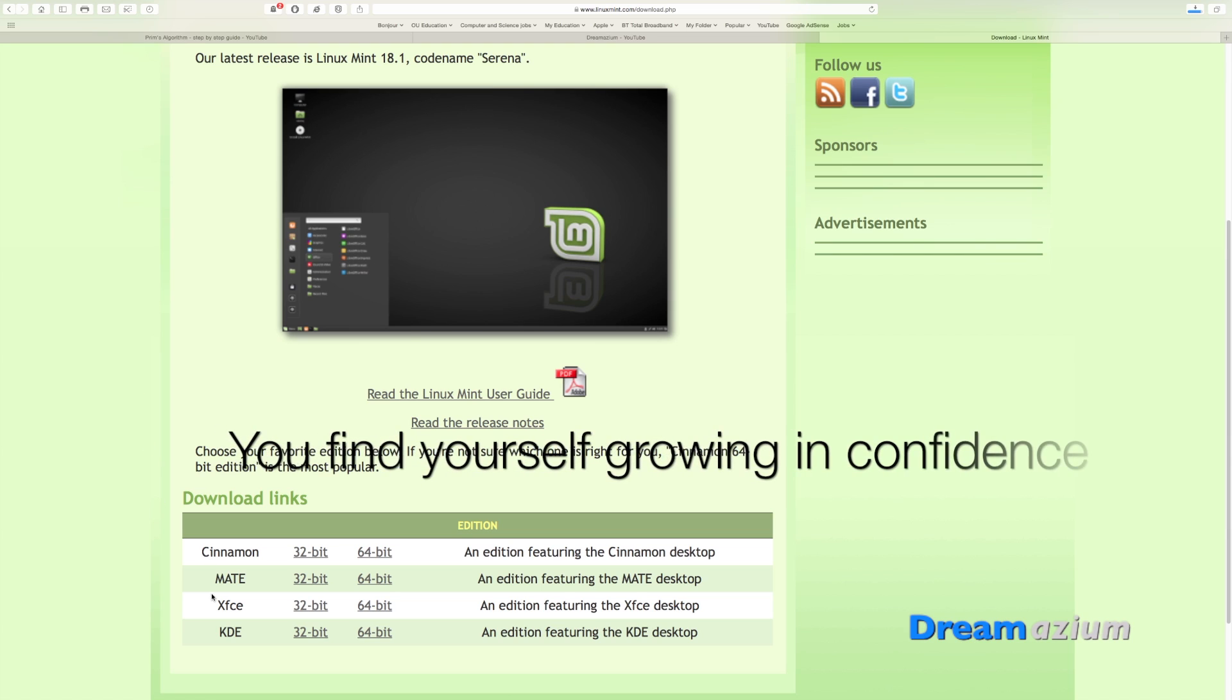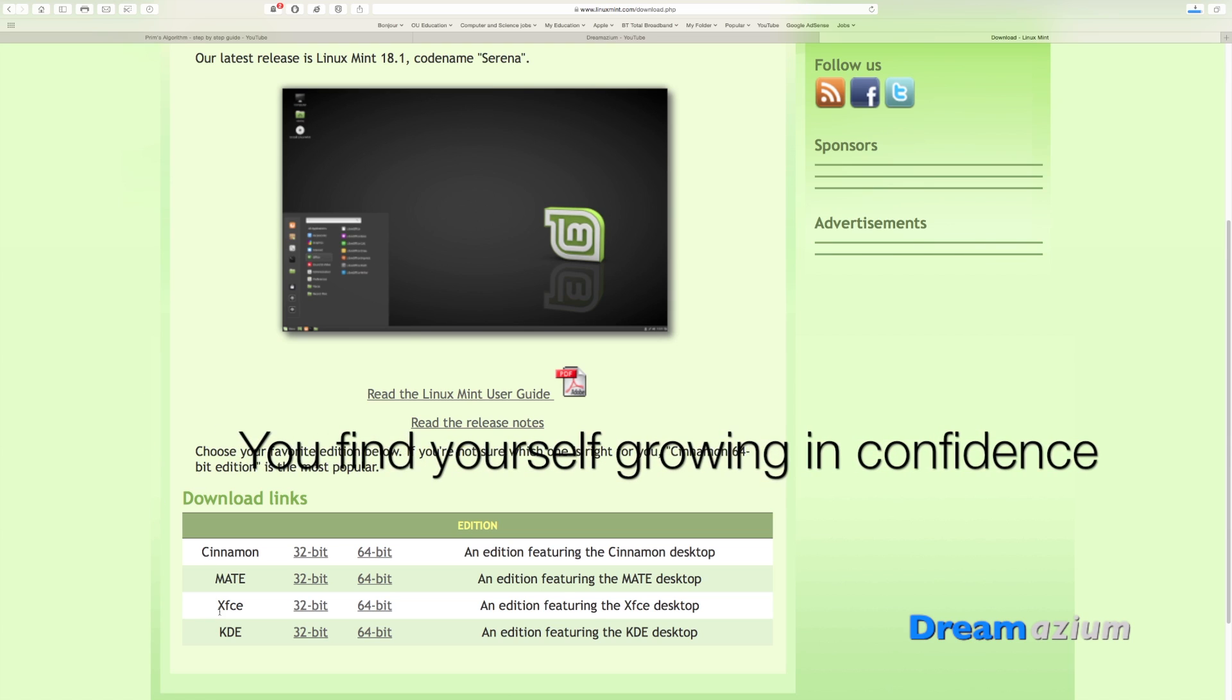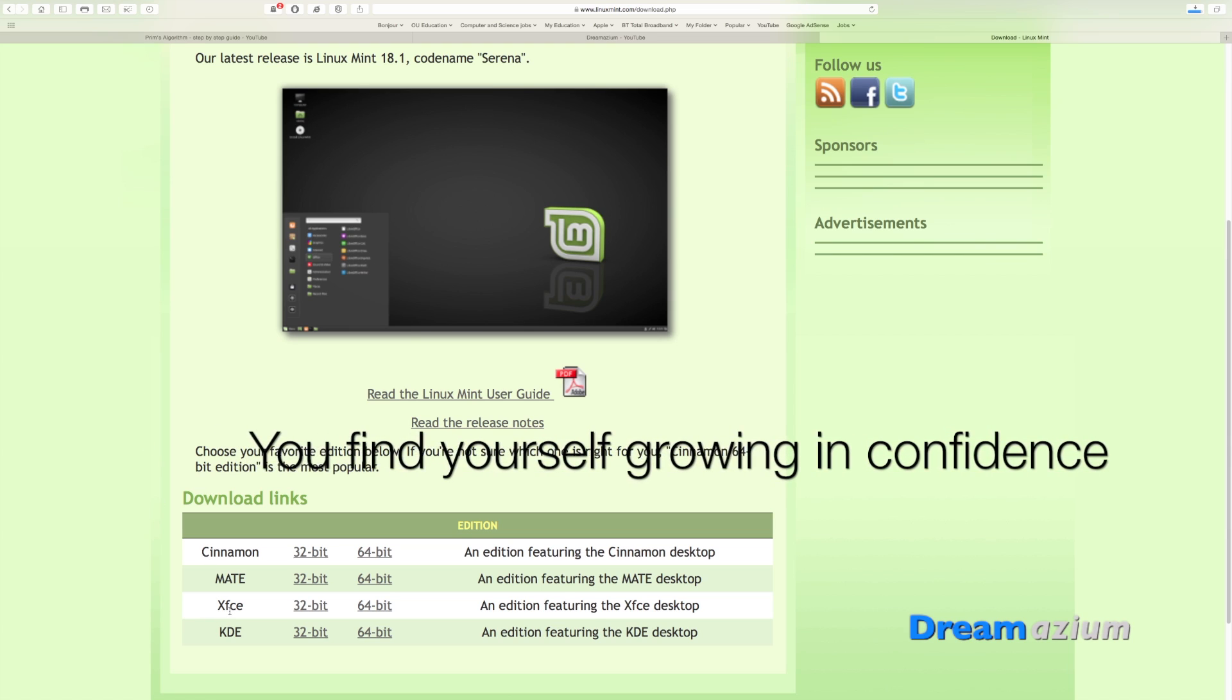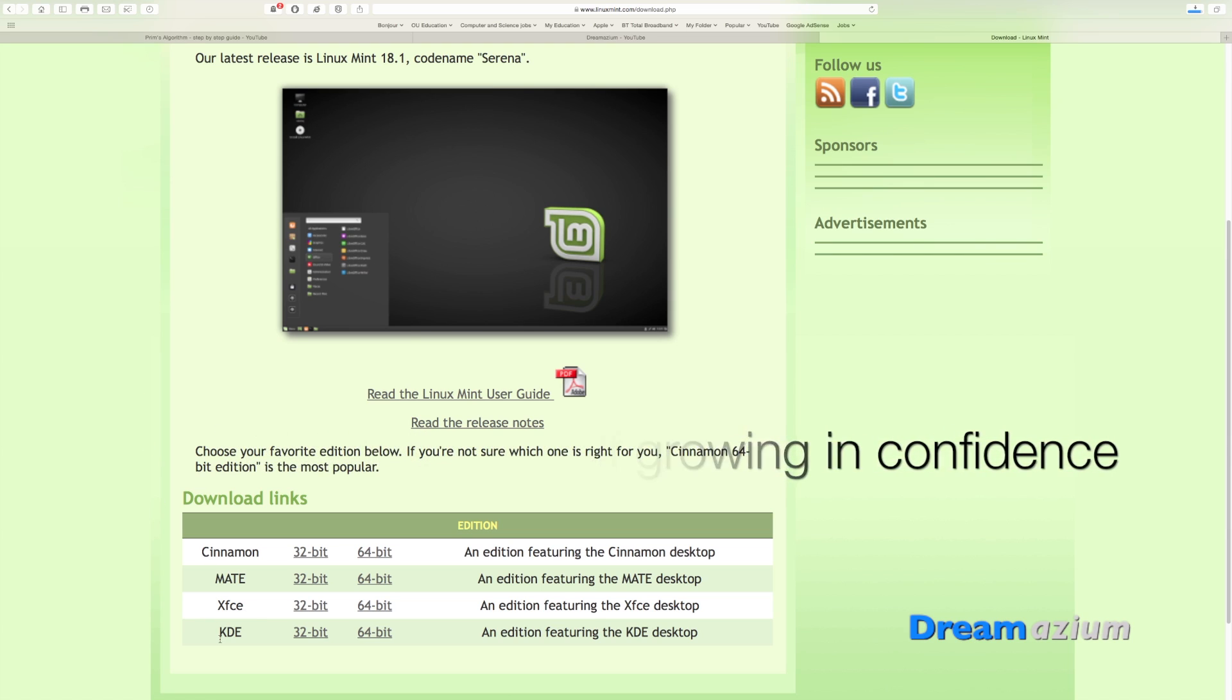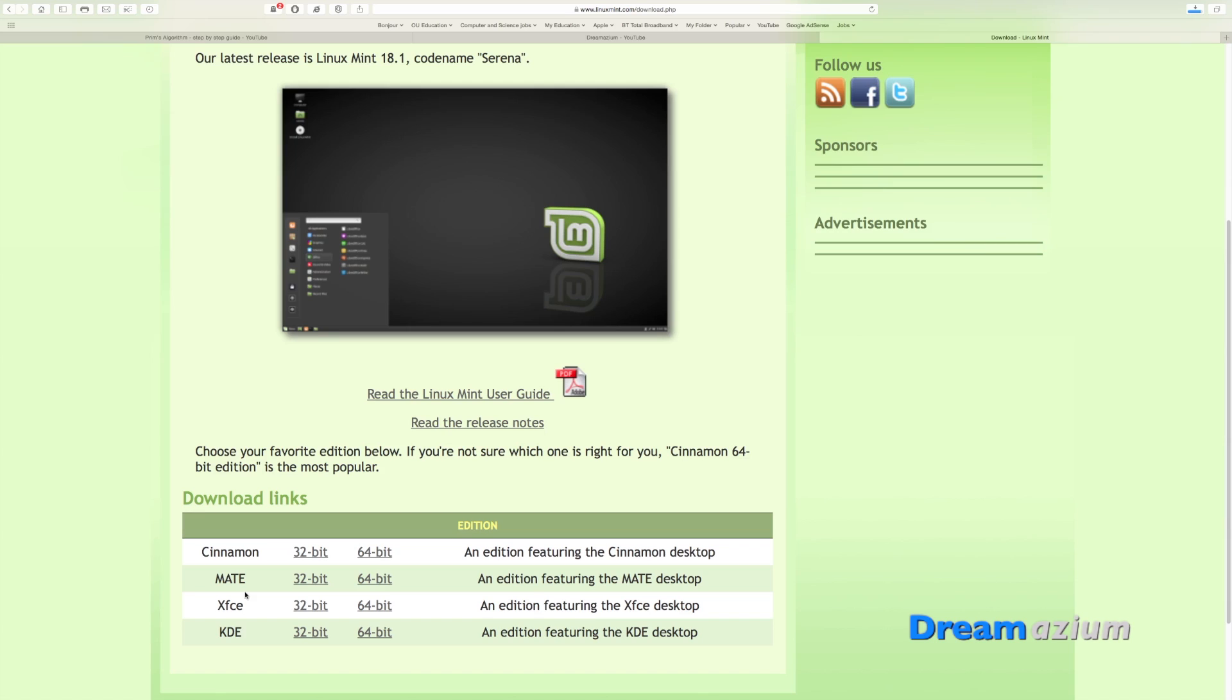You have Cinnamon, Mate, XFCE and KDE. These are desktop environments and they are different. They give a different feel to the whole thing. This picture here is showing you what Cinnamon looks like.